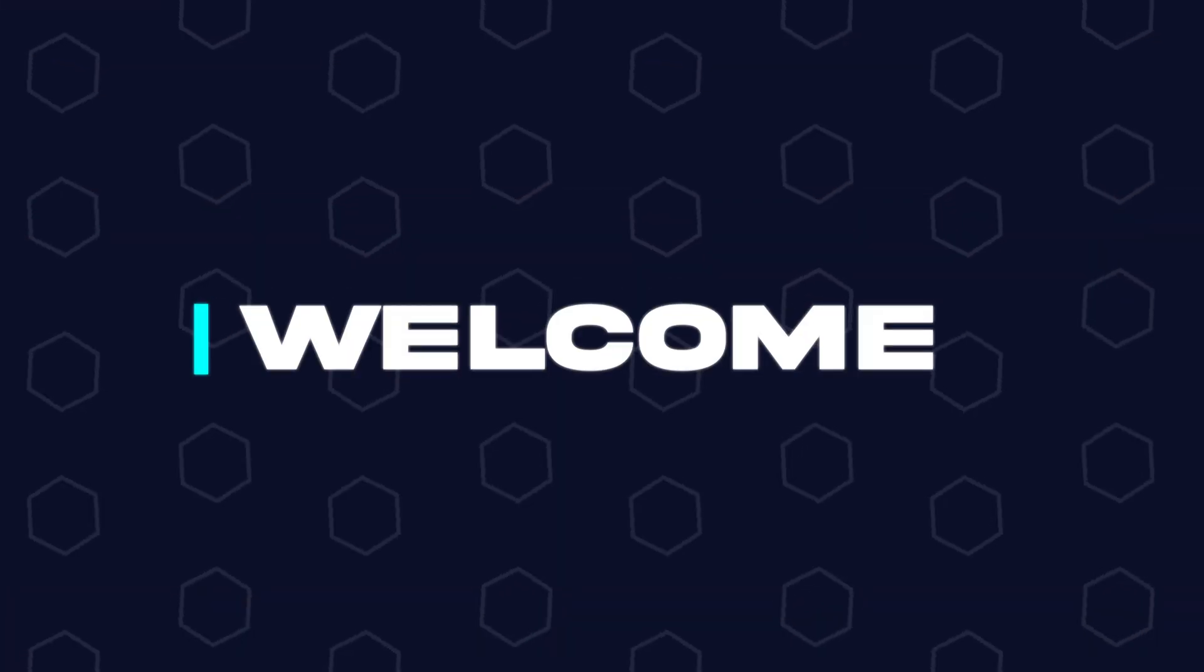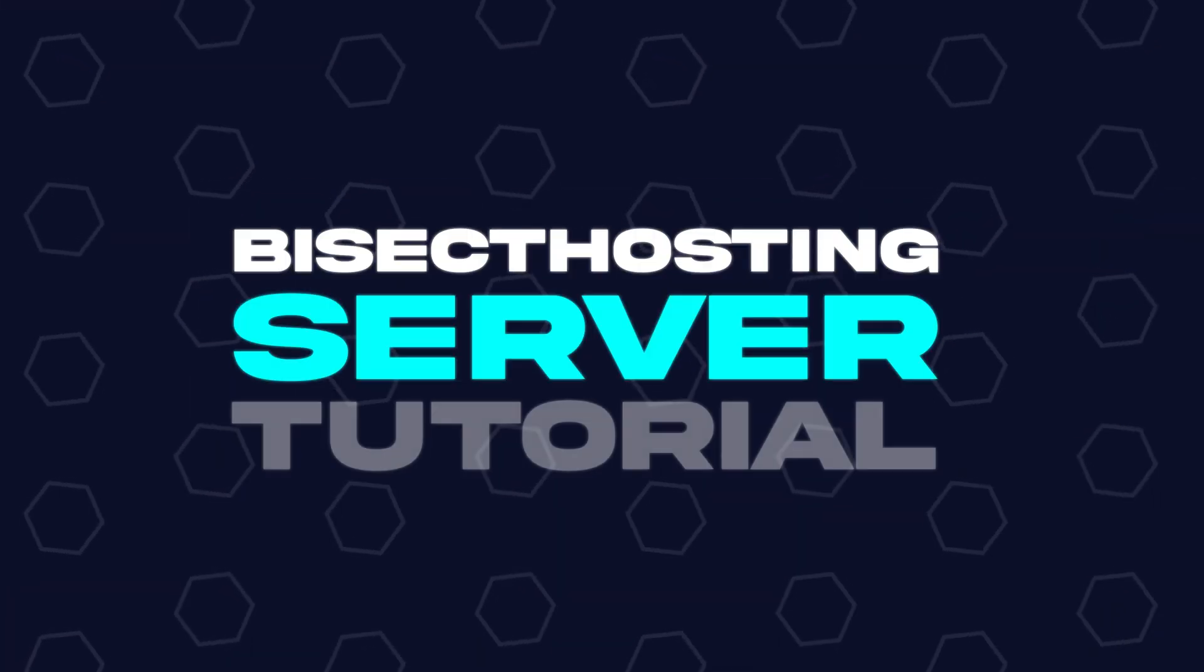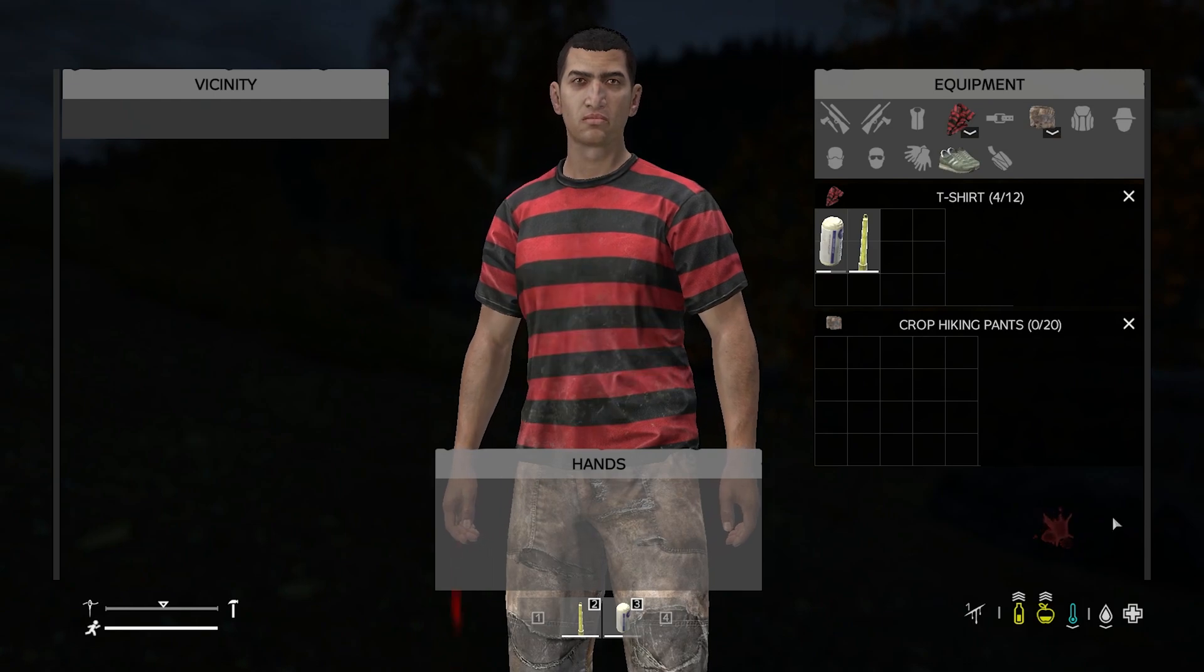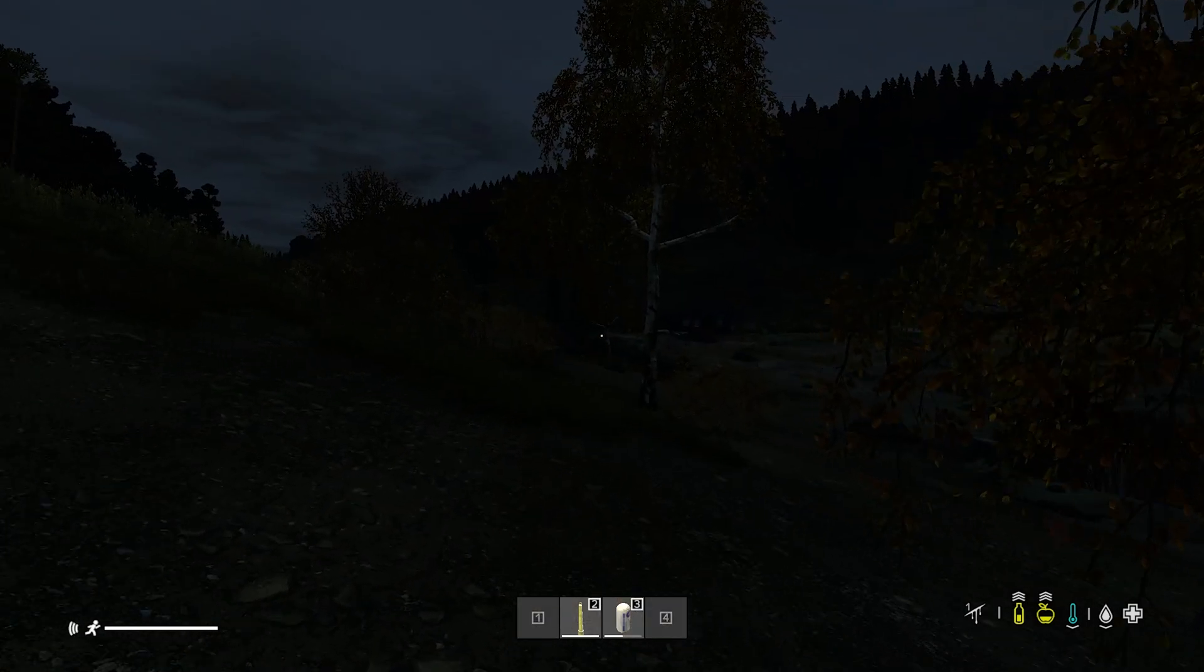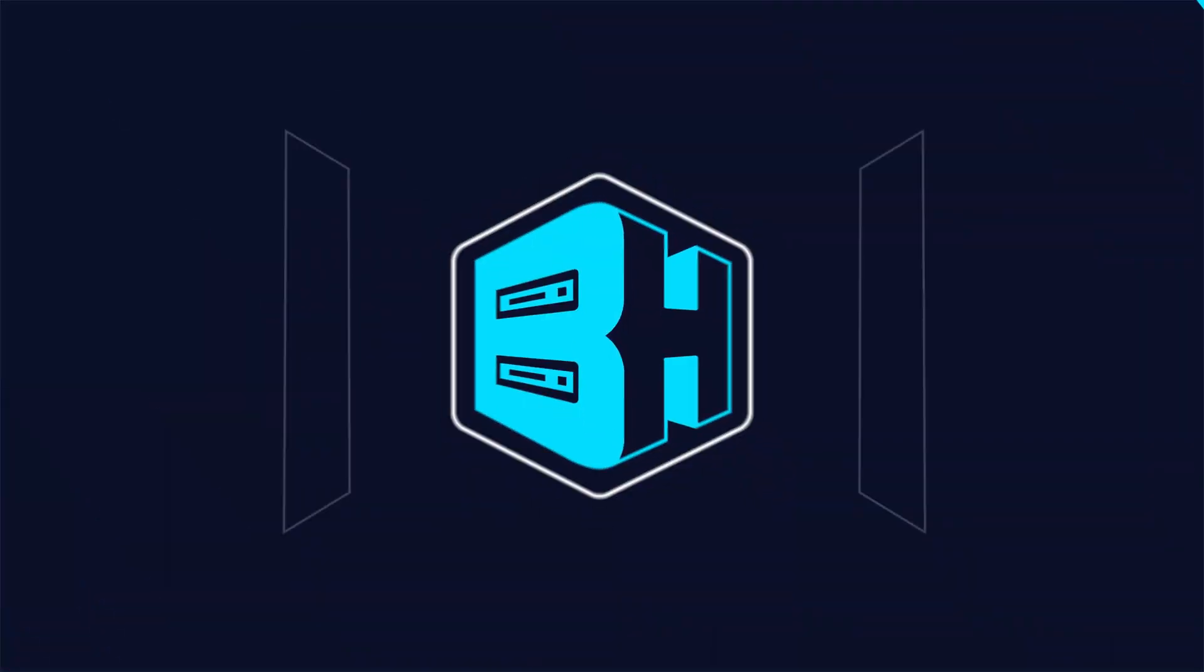Hey everyone and welcome back to another Bisect Hosting Server tutorial. In today's tutorial, we're going to go over how to add a password to a DayZ server.